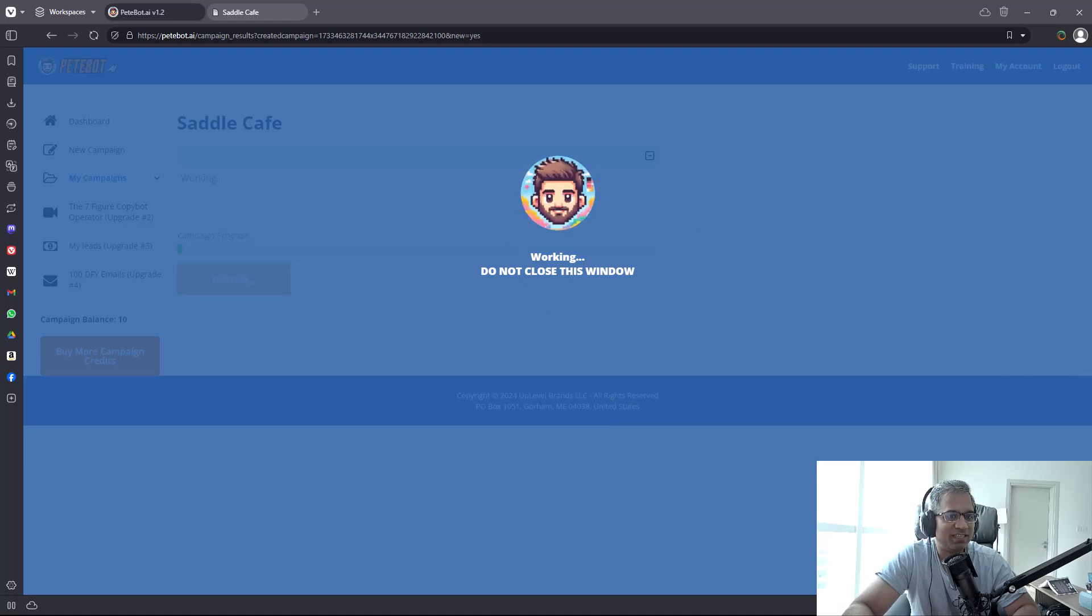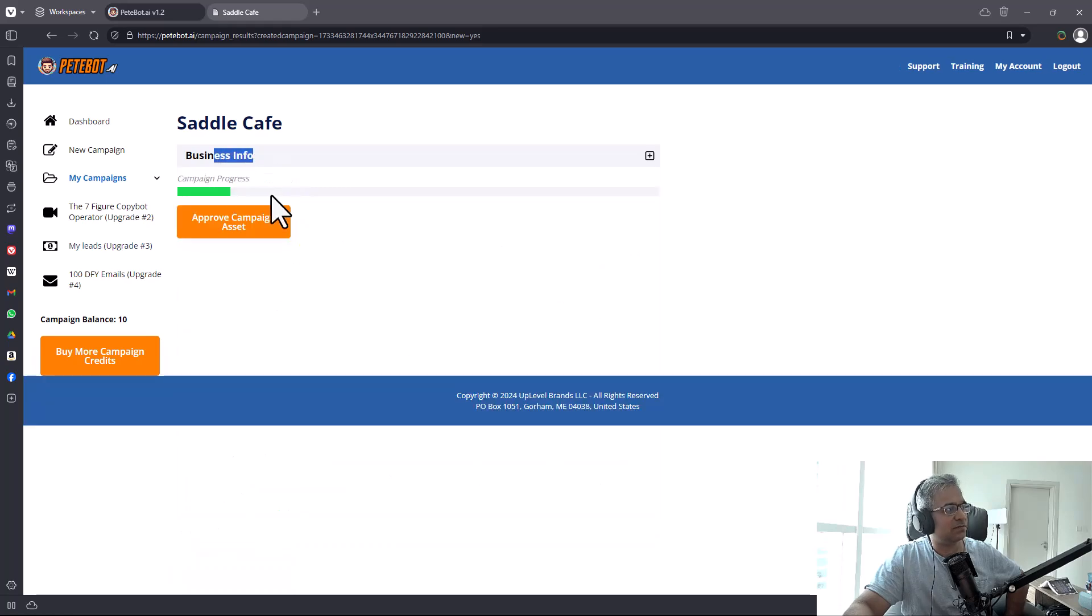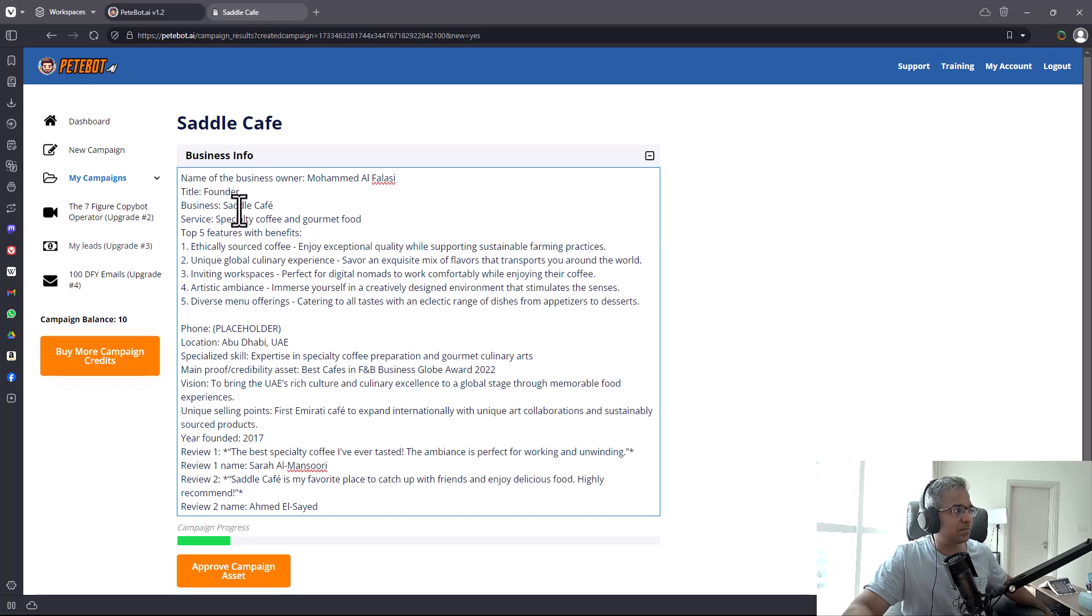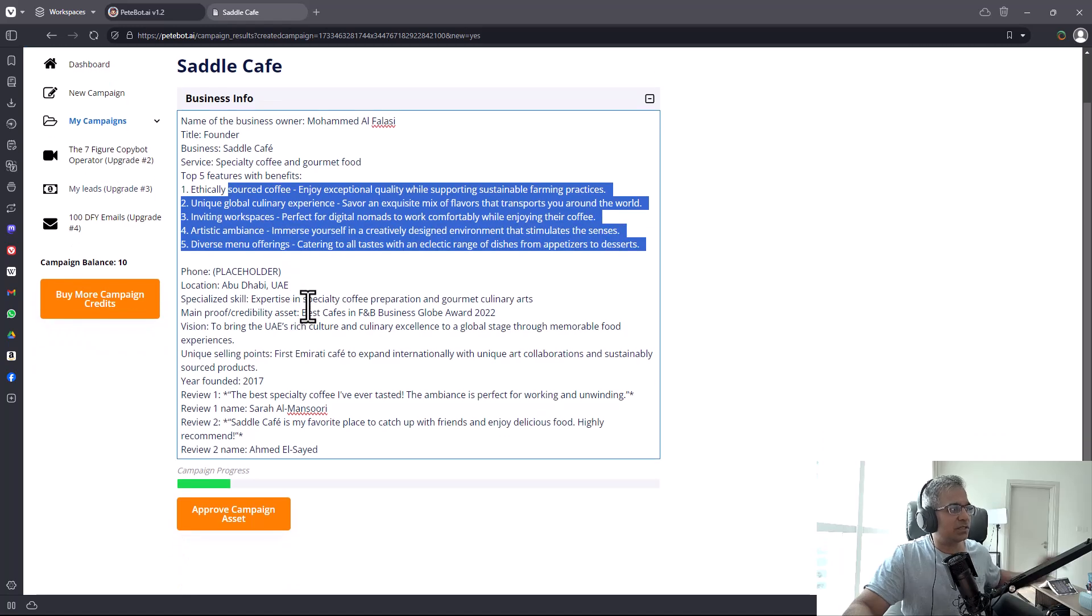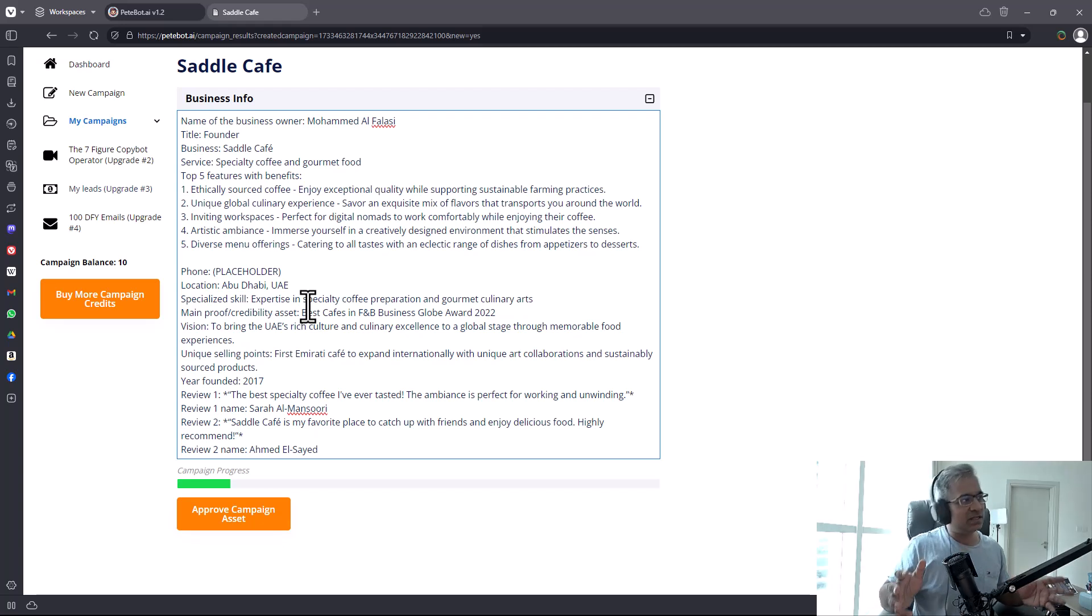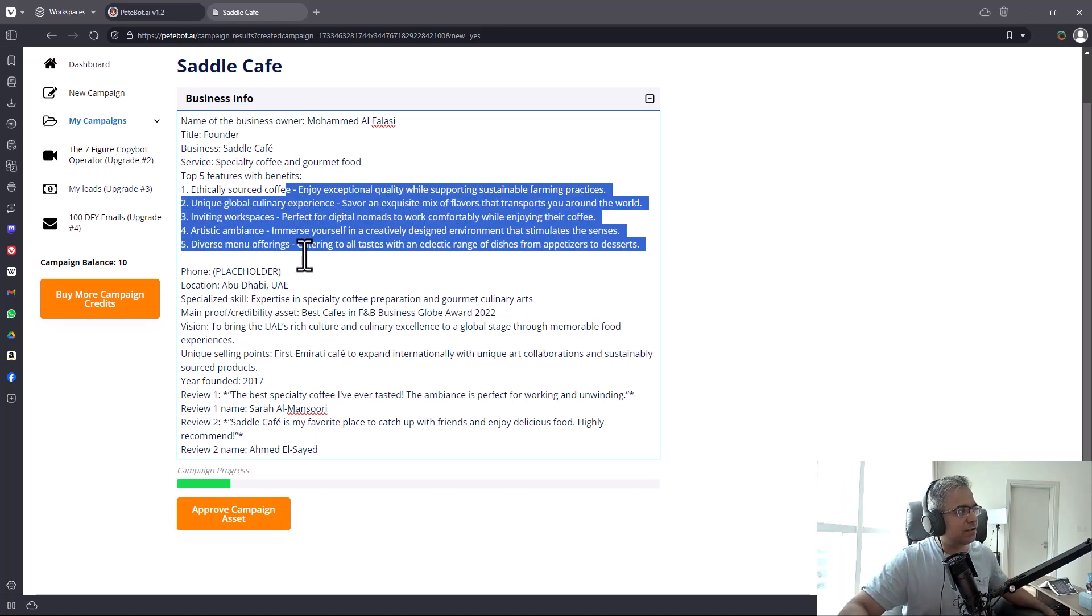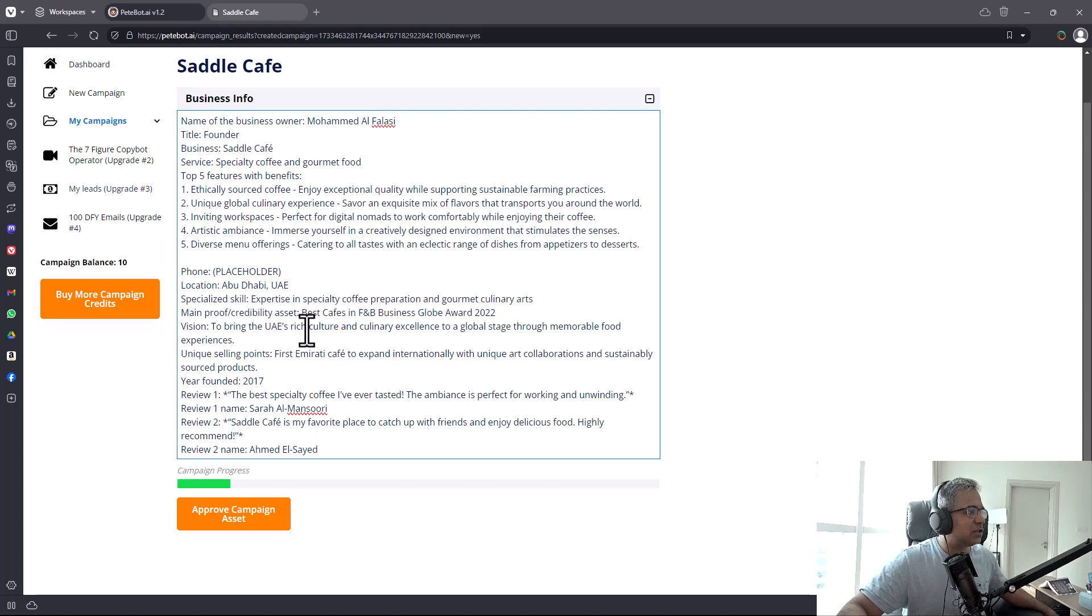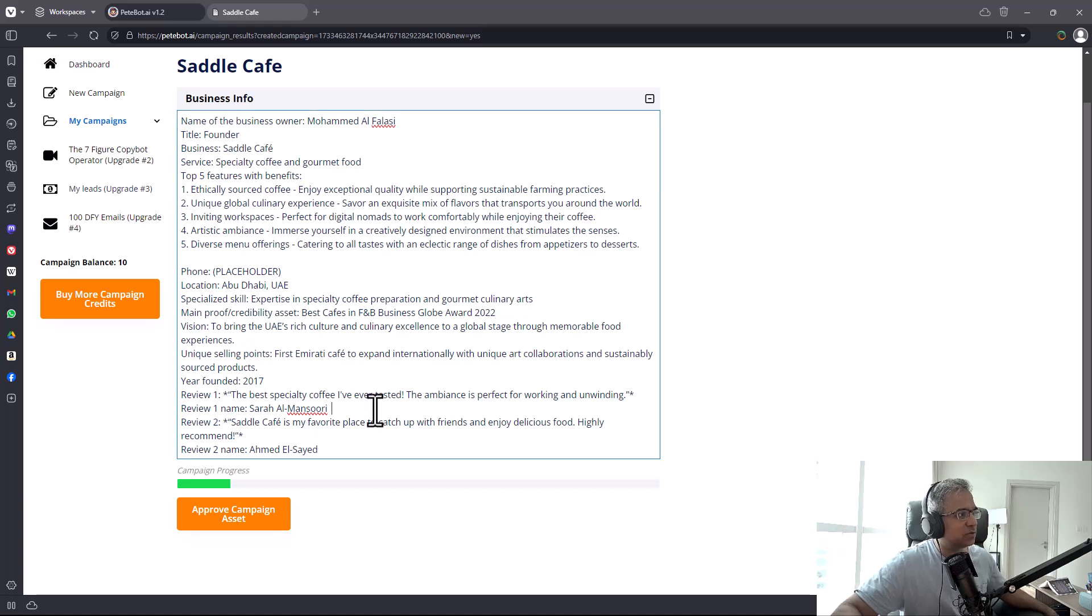I got the first analysis of the business. It found the name of the founder by itself, found the name of the business, got the service, and got all the important points about the local business from the website. You can see there are five features with benefits. It also listed the location and specialized skill - basically it got a lot of interesting information about the cafe.